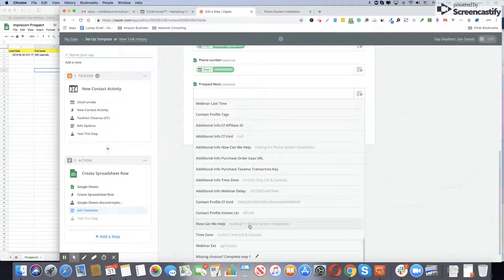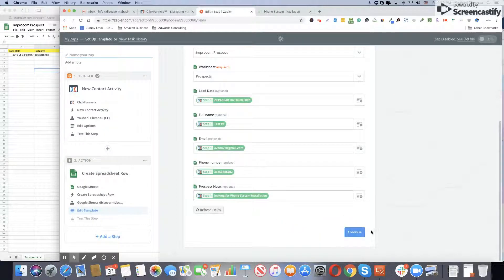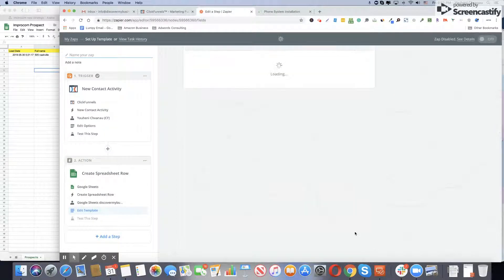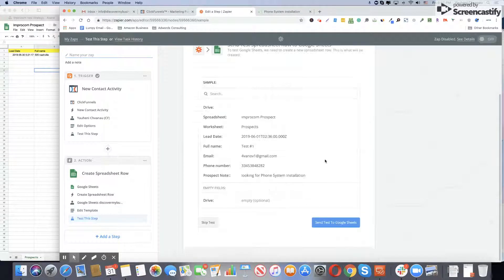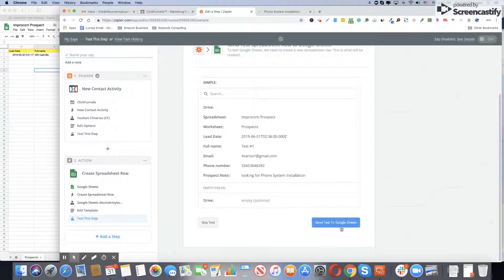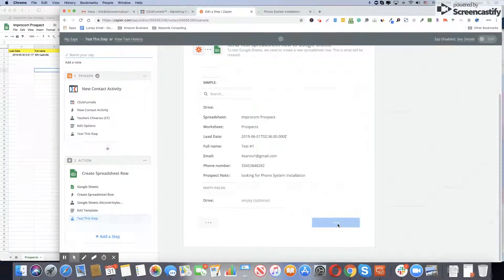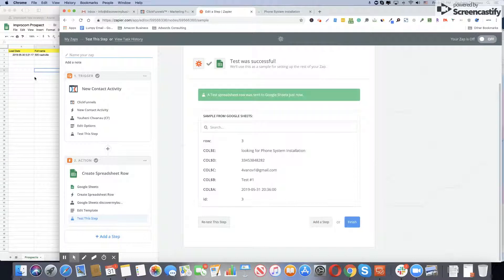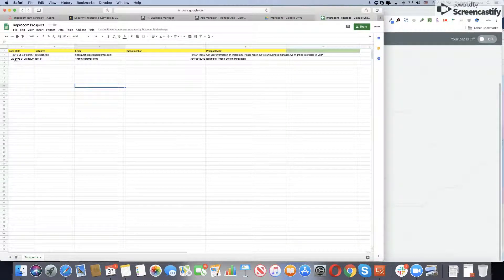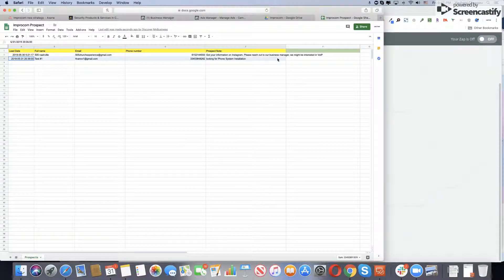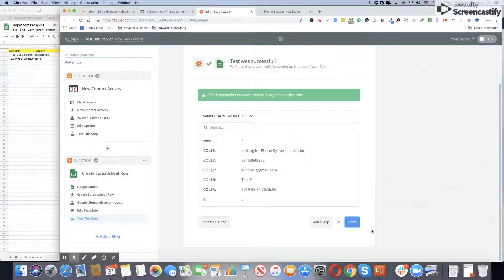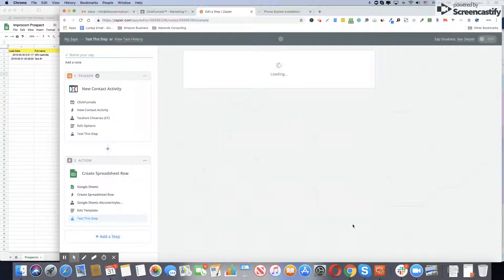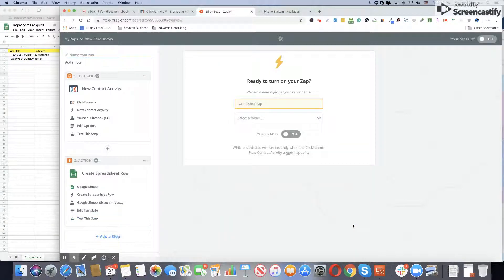Done. Click continue and make a test. When you click send test, we'll see over here. As you see, here we go, here's the note. Click finish.